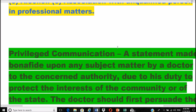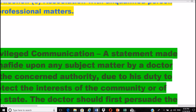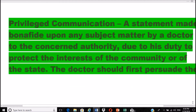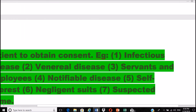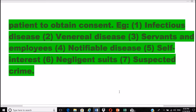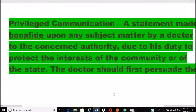Privileged communication is a statement made bona fide upon any subject matter by a doctor to the concerned authority, due to his duty to protect the interest of the community or the state. The doctor should first persuade the patient to obtain consent. Examples include certain infectious diseases, venereal diseases, notifiable diseases, servants and employees, and suspected crimes.